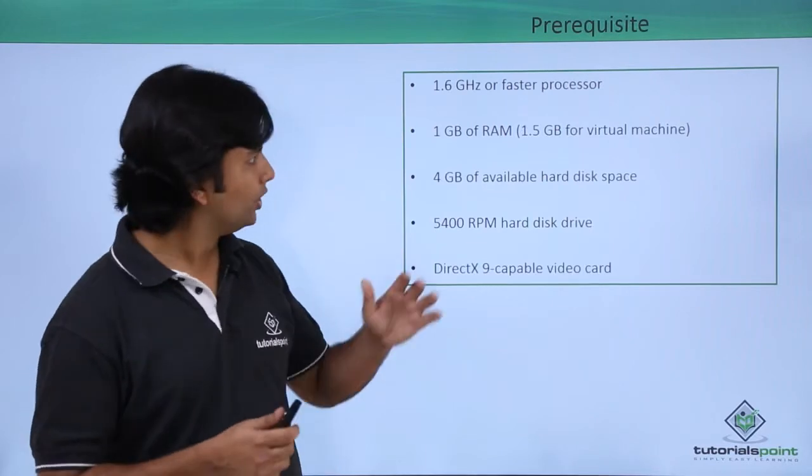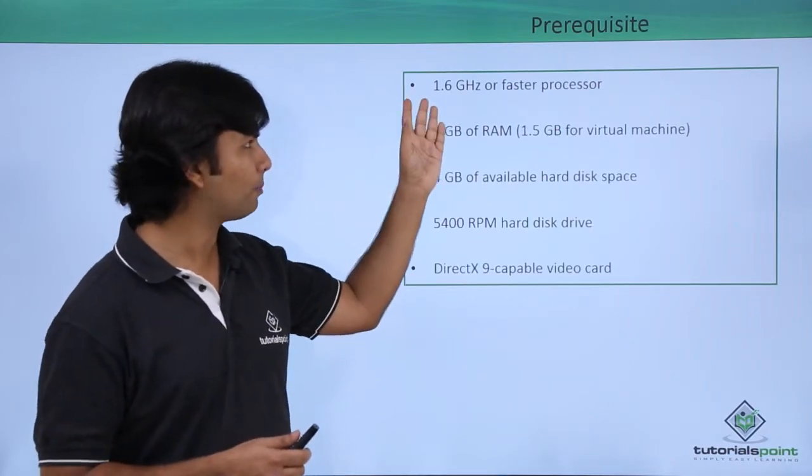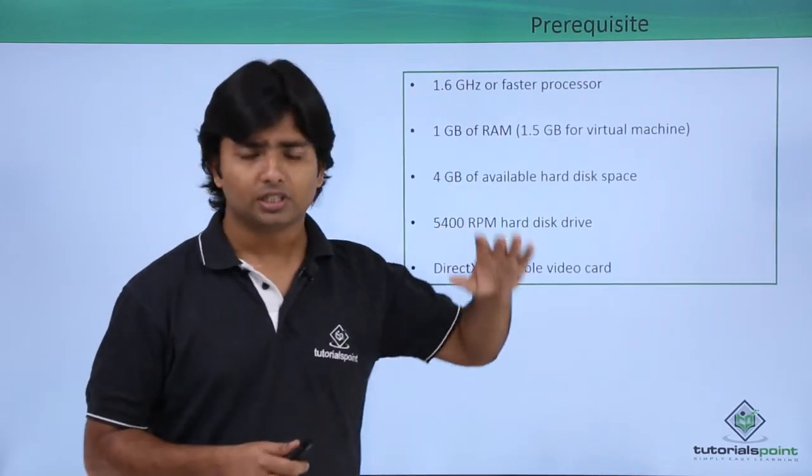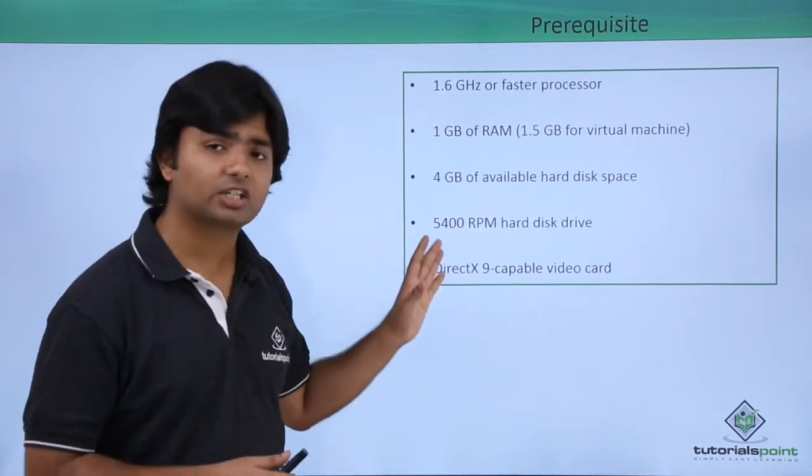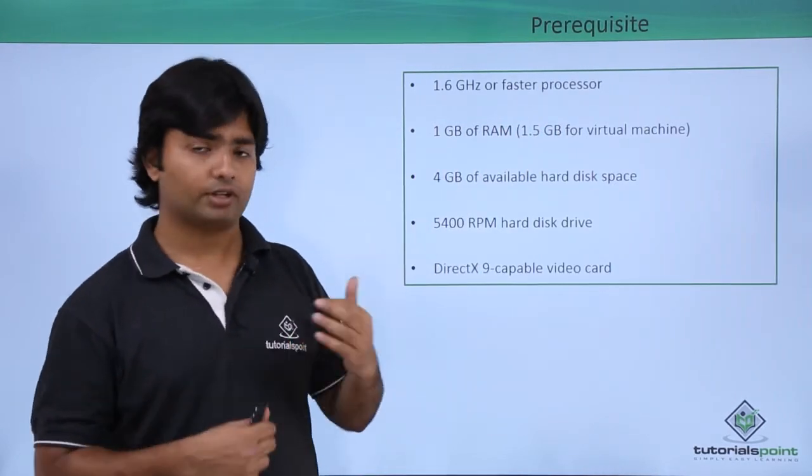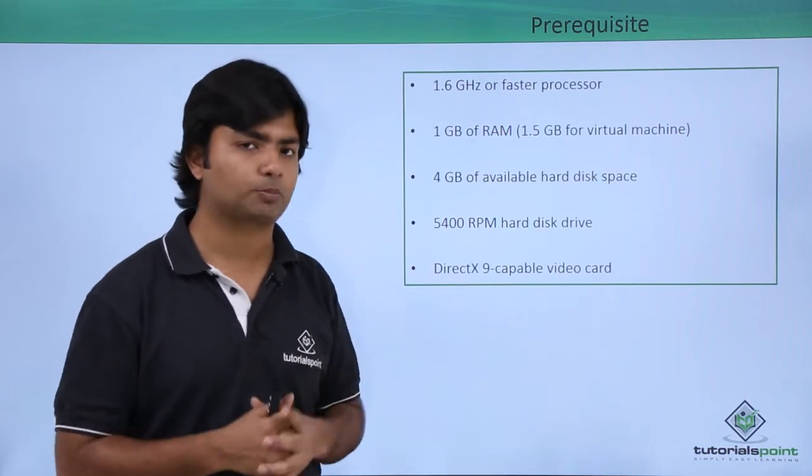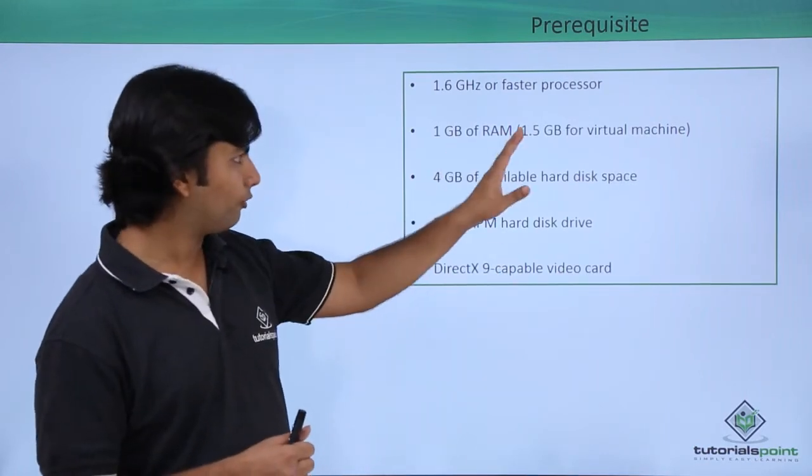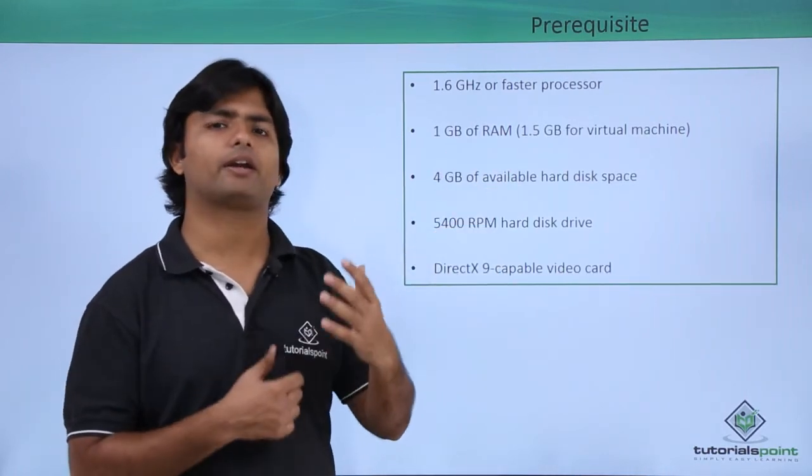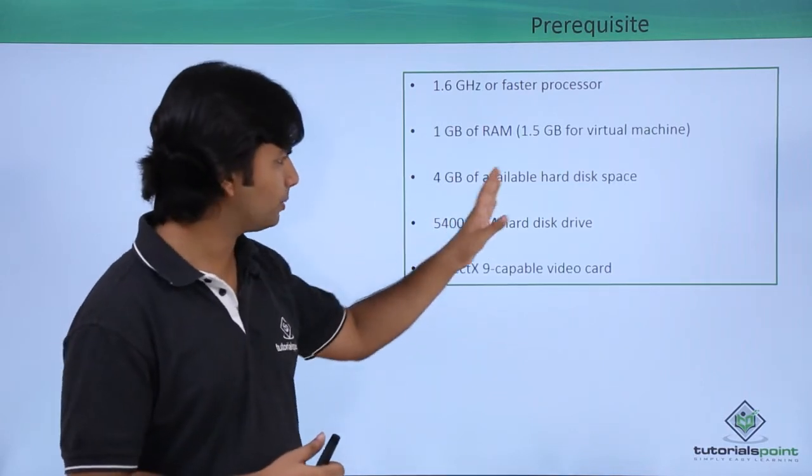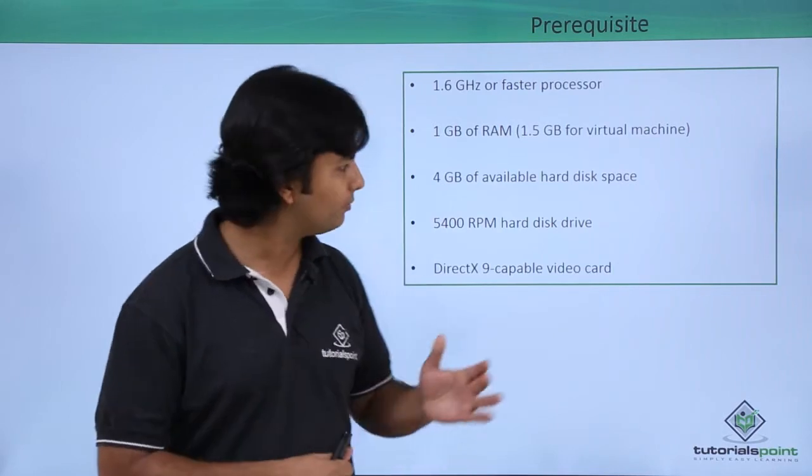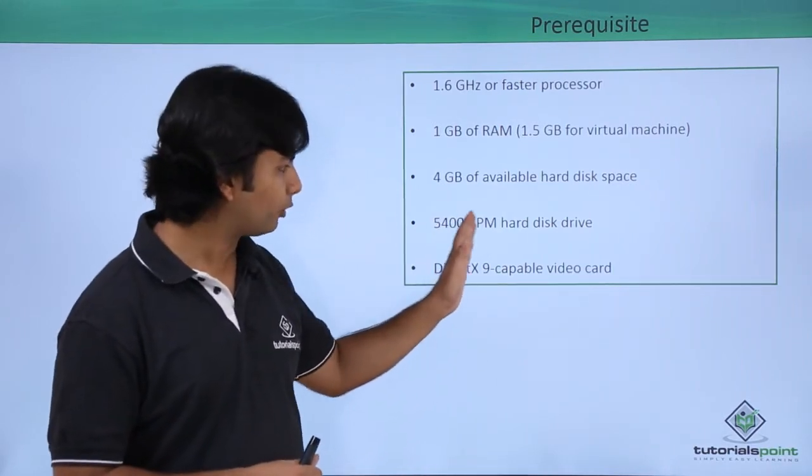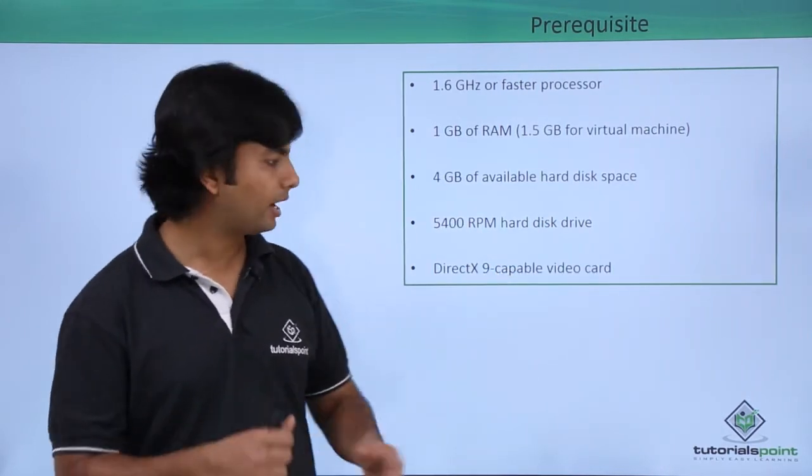For Visual Studio, you require at least a 1.6 GHz processor. These are the minimum configurations that your machine must have. If anything is more, that will be much preferred. You need 1 GB of RAM, usually at least 2 GB, and 4 GB of available hard disk space depending on what components you are installing.